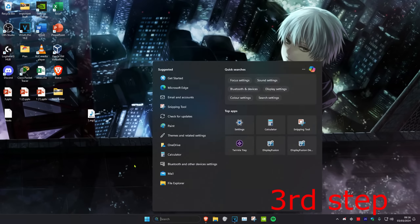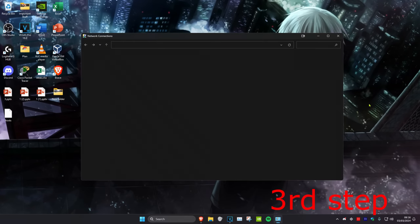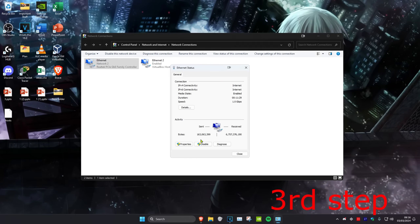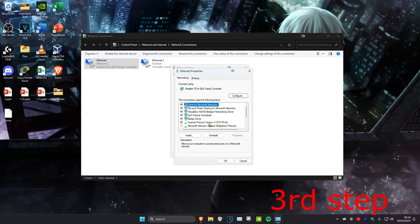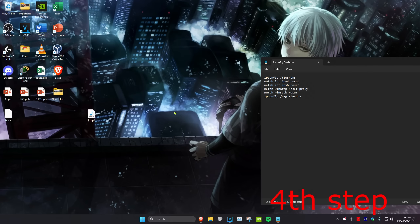For the next step, head over to Search and type in View Network Connections and click on it. Find your Wi-Fi or Ethernet connection, double-click on it, click Properties, then click Internet Protocol Version 4. Make sure Use the following DNS server addresses is selected, set the first line to 8.8.8.8 and the second line to 8.8.4.4, then click OK.